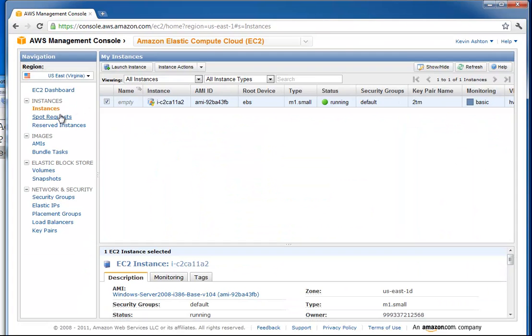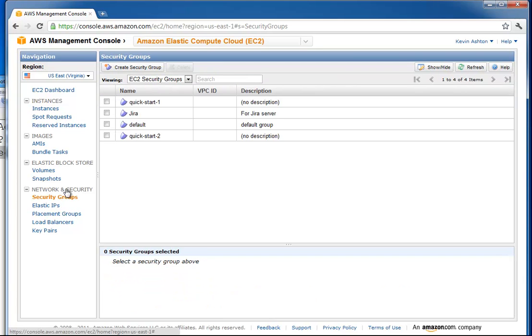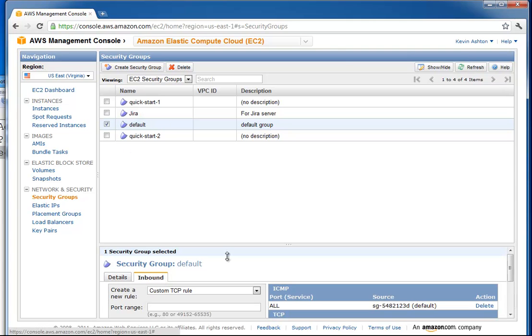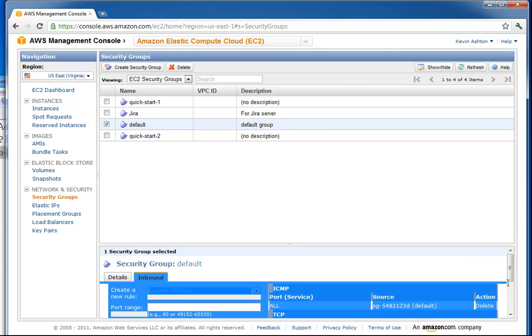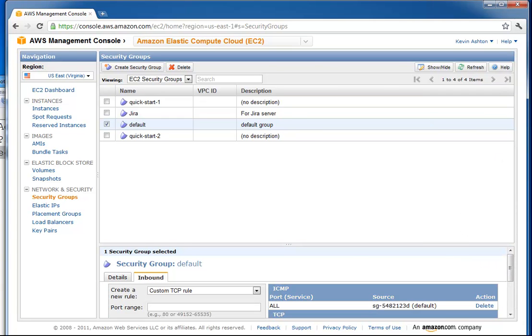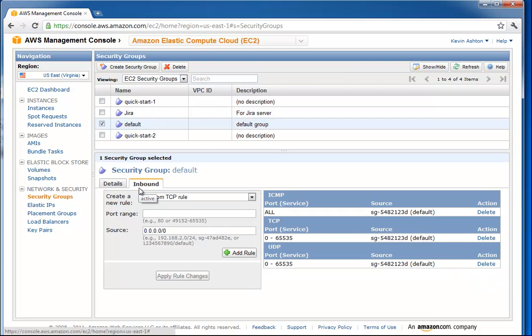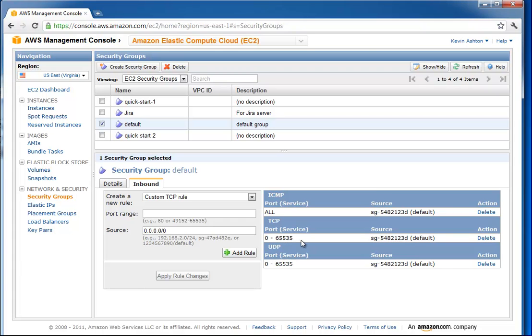I'm going to close this and go to security groups. I believe I put this one in the default group. Let's go ahead and look at these different rules. We're going to default, inbound. What you have here are the different ports. Each IP address in the internet has 65,535 ports. What this is saying is allow all traffic on those ports, so everything, if it's from that source.